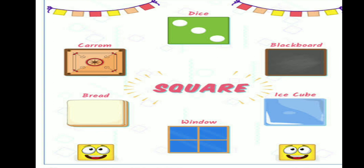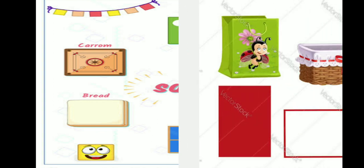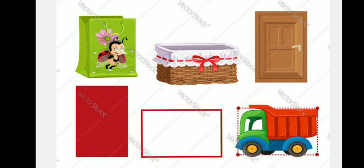Look at these shapes — you can see the shape of a square in objects like a dice, blackboard, ice cube, window, bread and carom board. Here are the examples of rectangles, which you can see on doors, tracks, baskets, carry bags and cardboards.